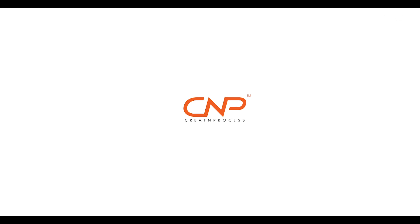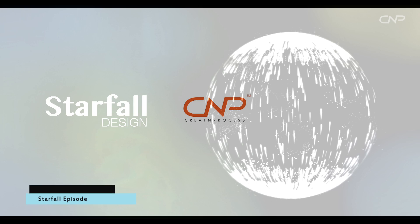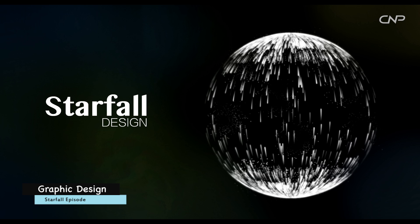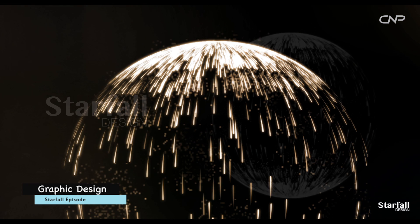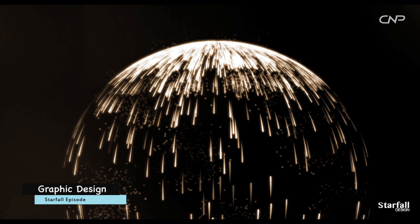Hey guys, welcome back to another episode of Creative Process. Today we'll be creating a spherical starfall design. We'll use the ellipse and symbol option to create the cluster of falling stars, then using 3D revolve option we'll map the stars over the sphere.